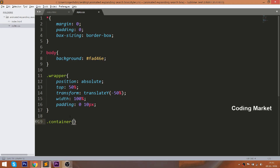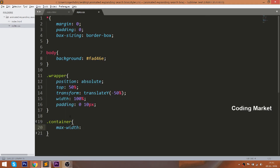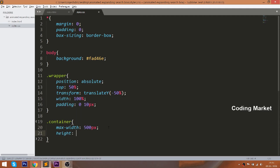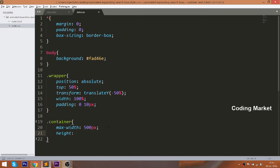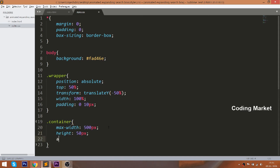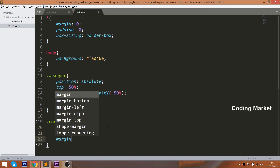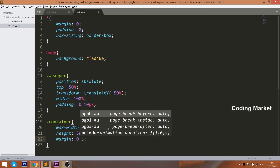Now style the container by setting the max-width to 500 pixels. Max-width does the magic by making the container responsive whenever we resize the window. Set 50 pixels of height, and using auto margin, place the container horizontally in the center.